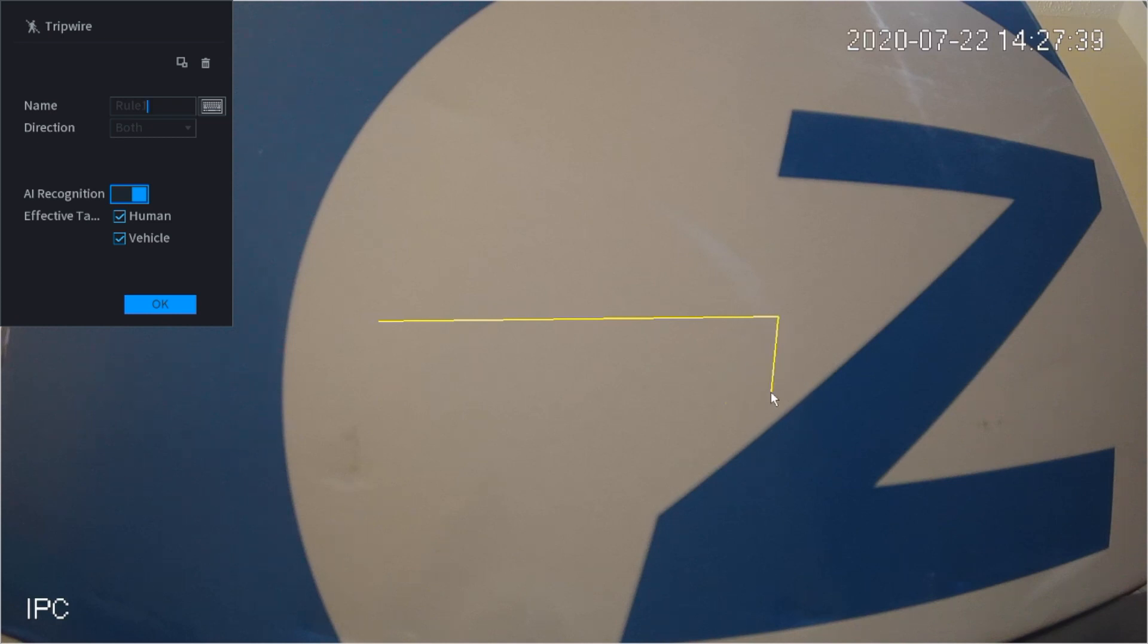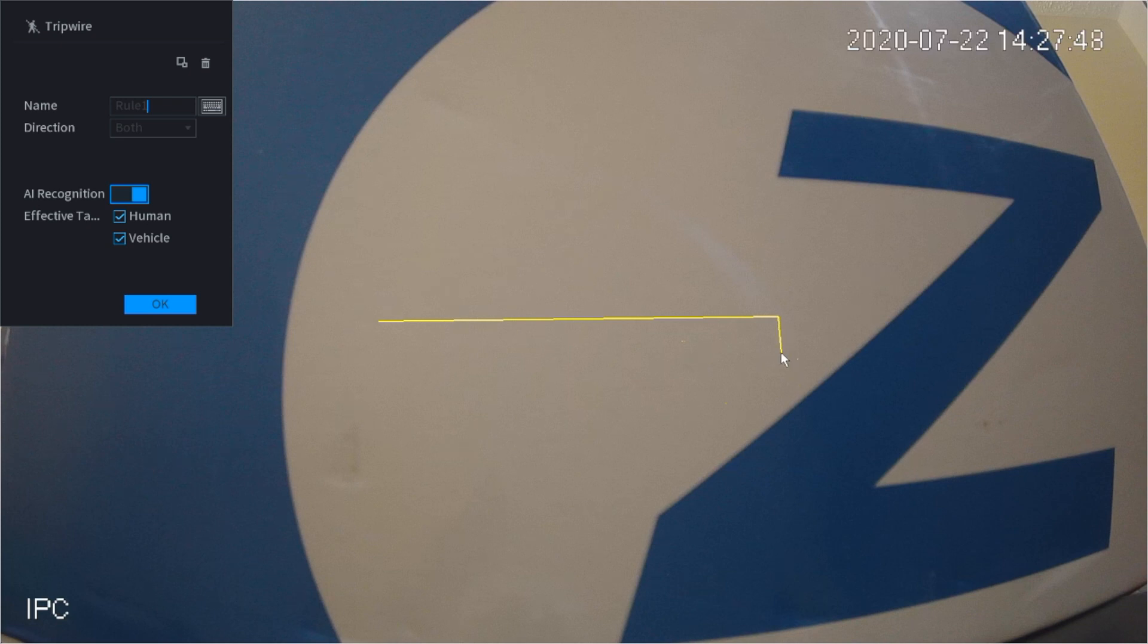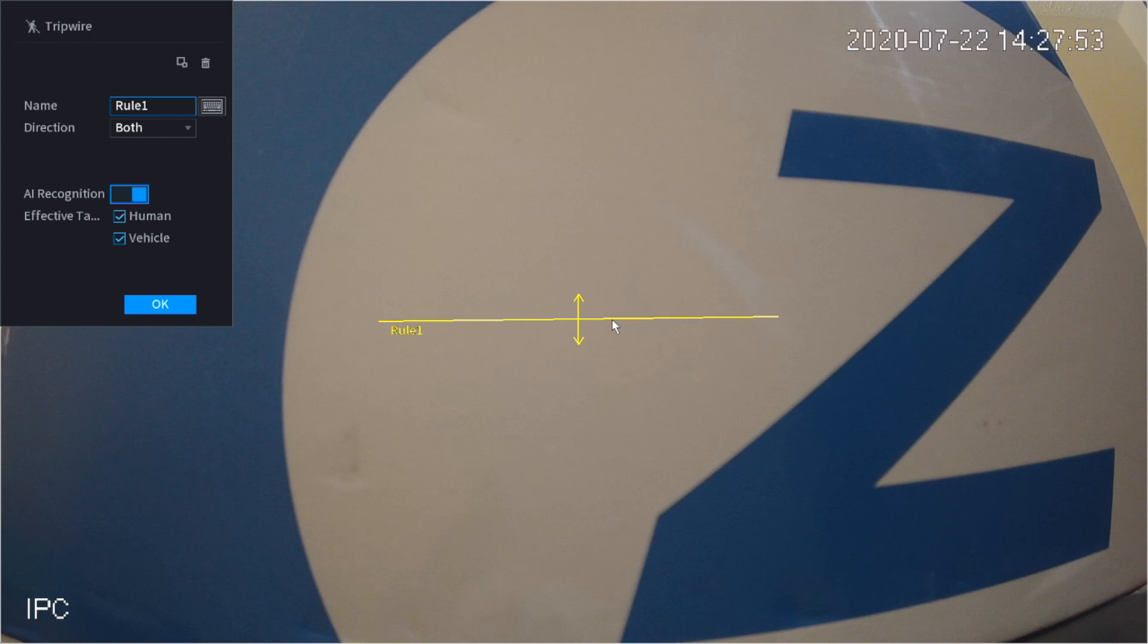As you can see, we have another rule that's coming up. If you want to keep drawing you can. If you're done drawing, all you have to do is click on the right-hand side of the mouse. Once you click on the right, you can see that the rule is done and this is rule number one.